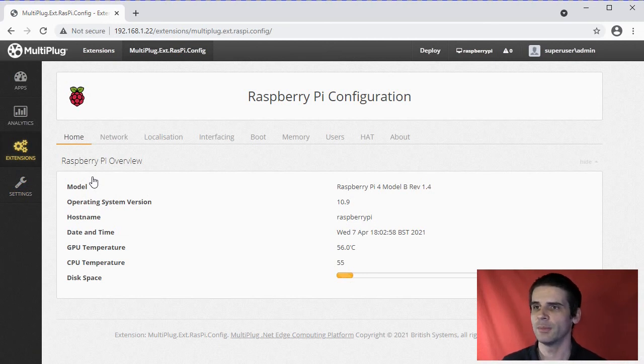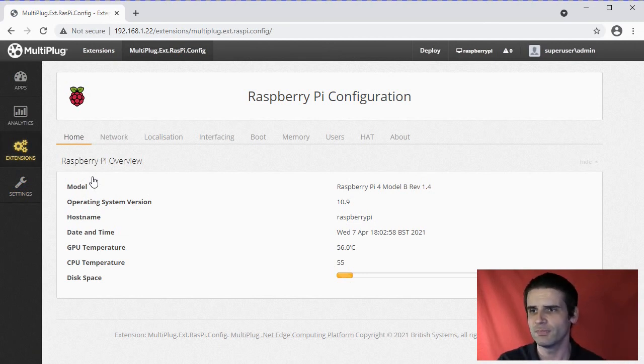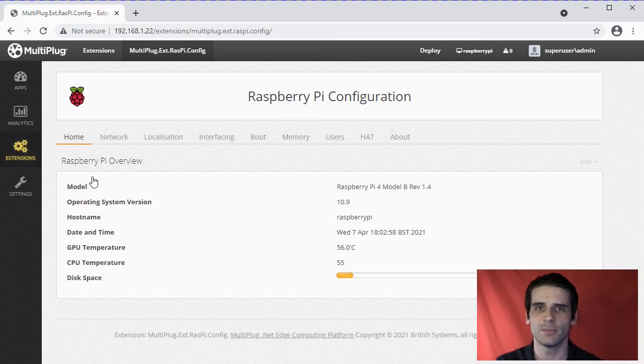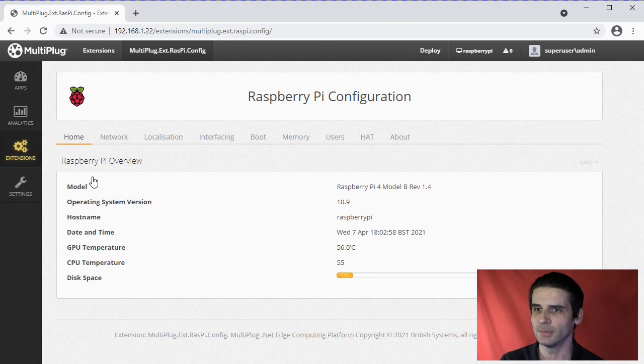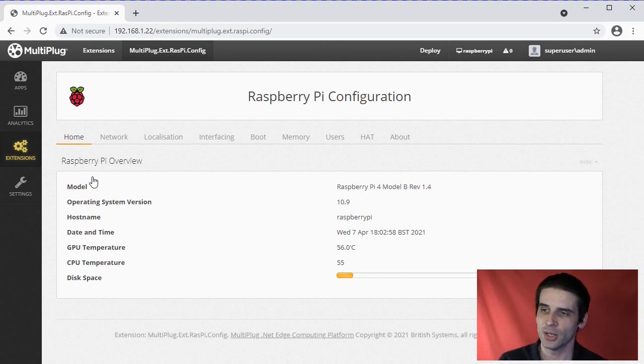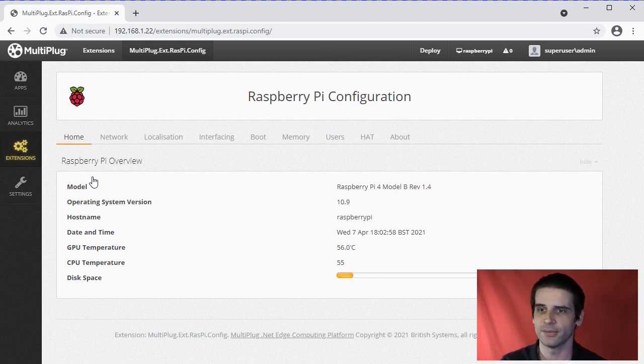This is the home page of the extension. It gives you all the basic details you would find from the Raspberry Pi: model number, operating system, hostname, current temperatures, date and time, disk space.